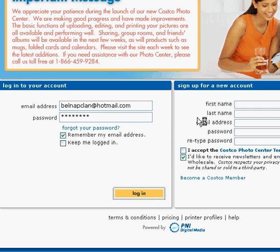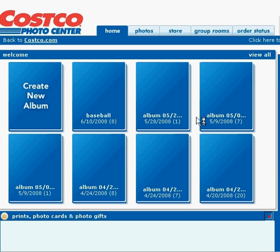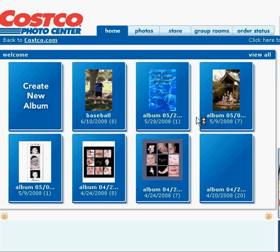Costco just recently changed their photo center so they're still working out some of the glitches on it.